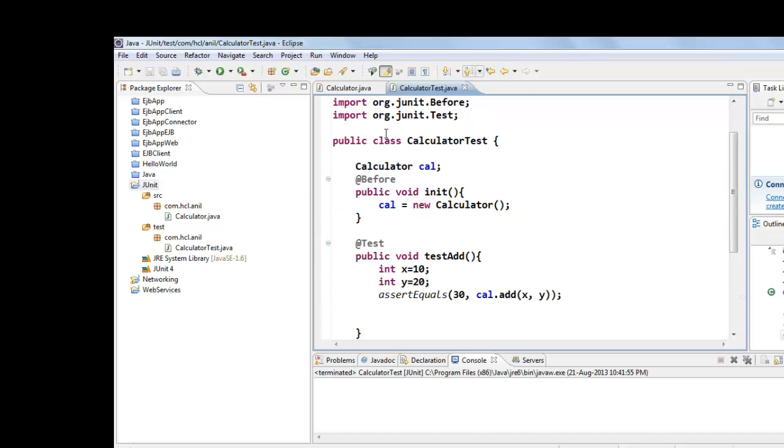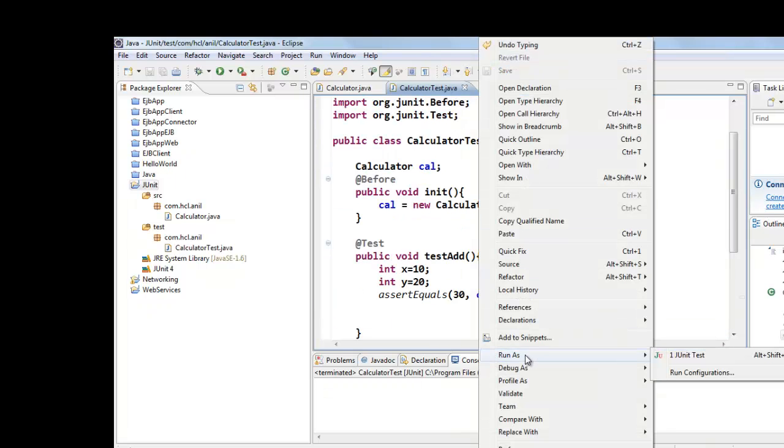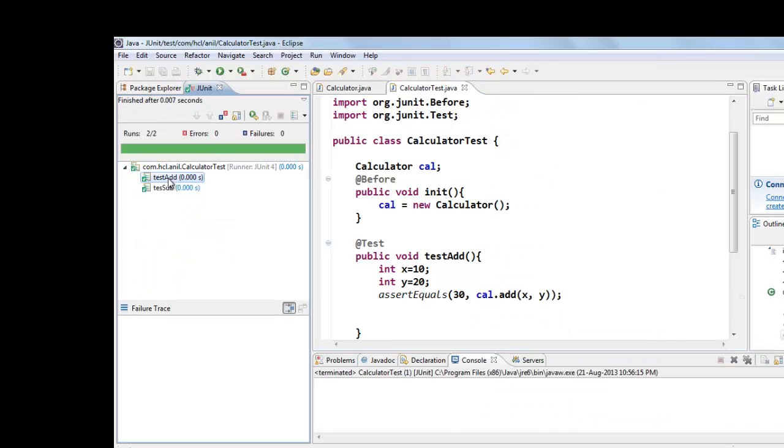That's it. Now you can run this JUnit test case. Run as JUnit test. So you got green bar. That means two test cases have been successfully passed.